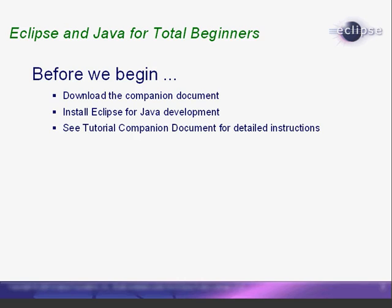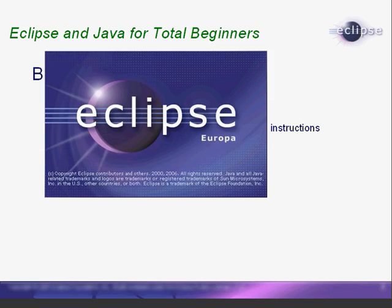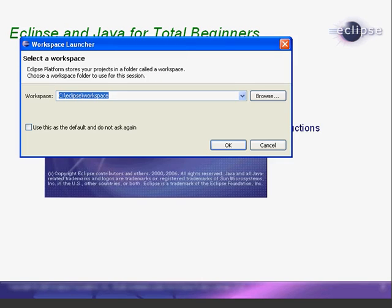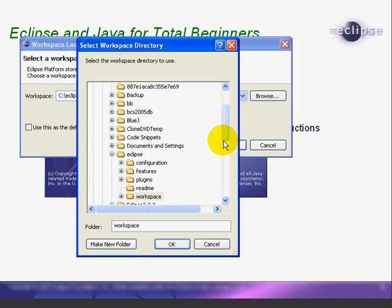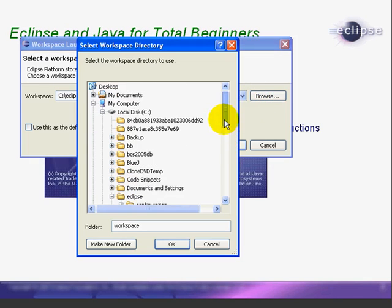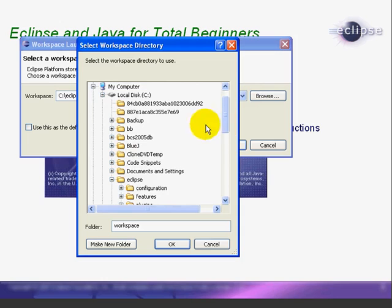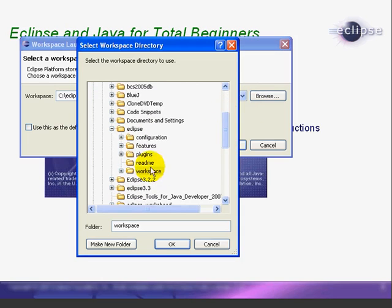When we launch Eclipse, we are asked for the workspace. This is just a directory on our system where all of our Eclipse files will be saved. Here, we're running Windows XP and have installed Eclipse in C colon backslash Eclipse. Our workspace is installed in the same directory.